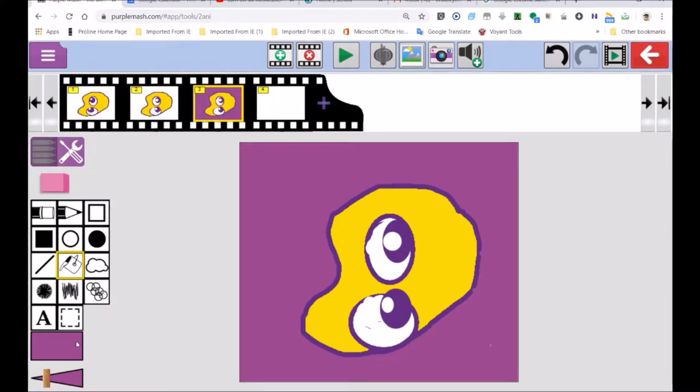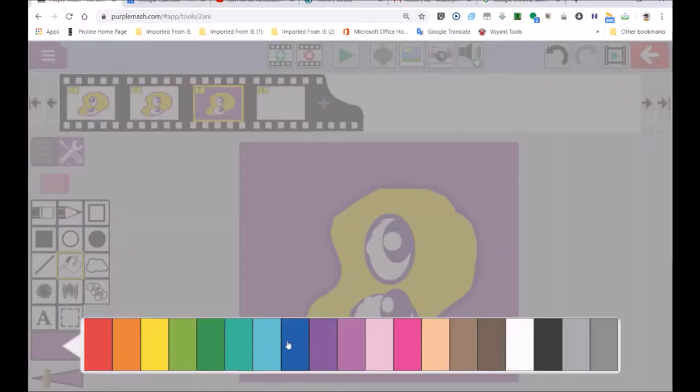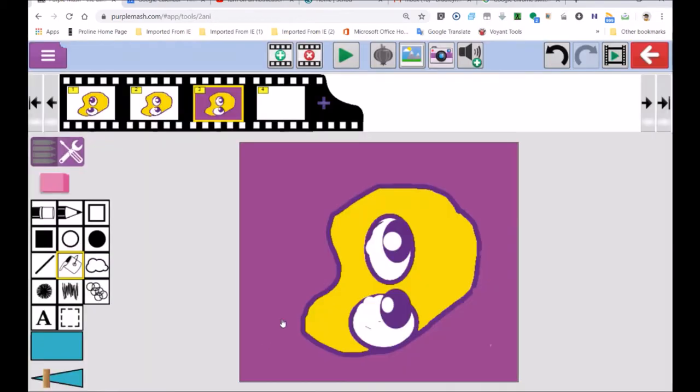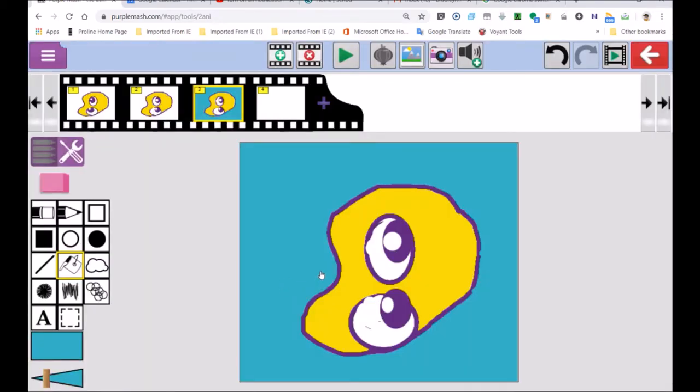And then you've got a little bit coming out over there. Oh, I pressed the wrong one. So if I bring that out, let's just make background blue over here. Okay. You can add in all the detail.